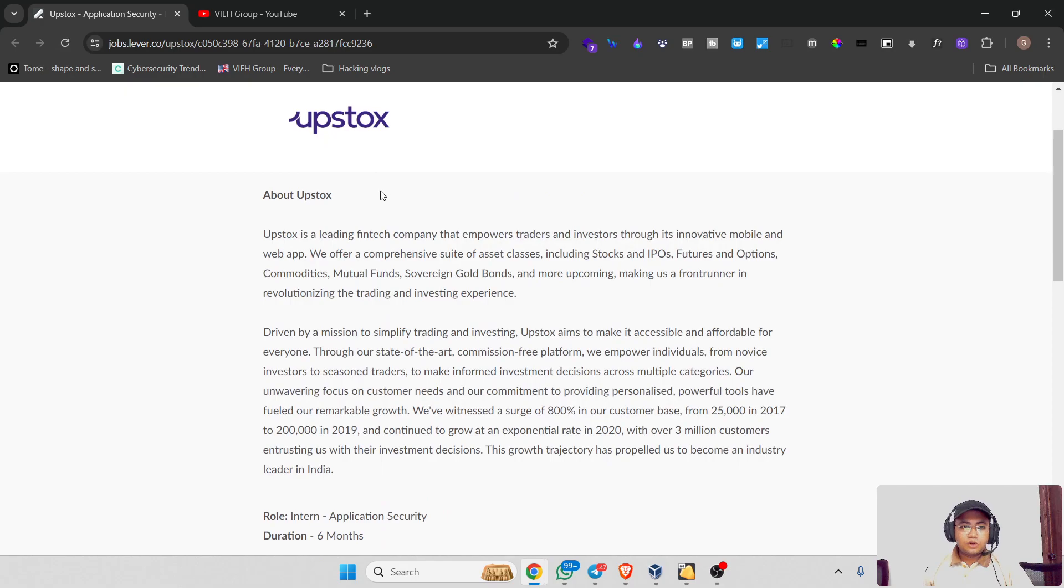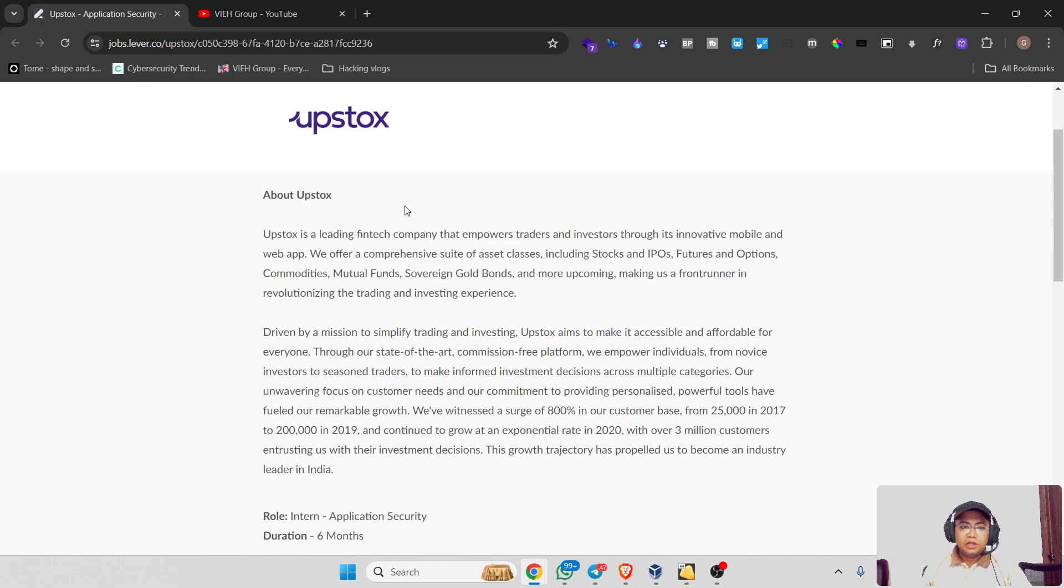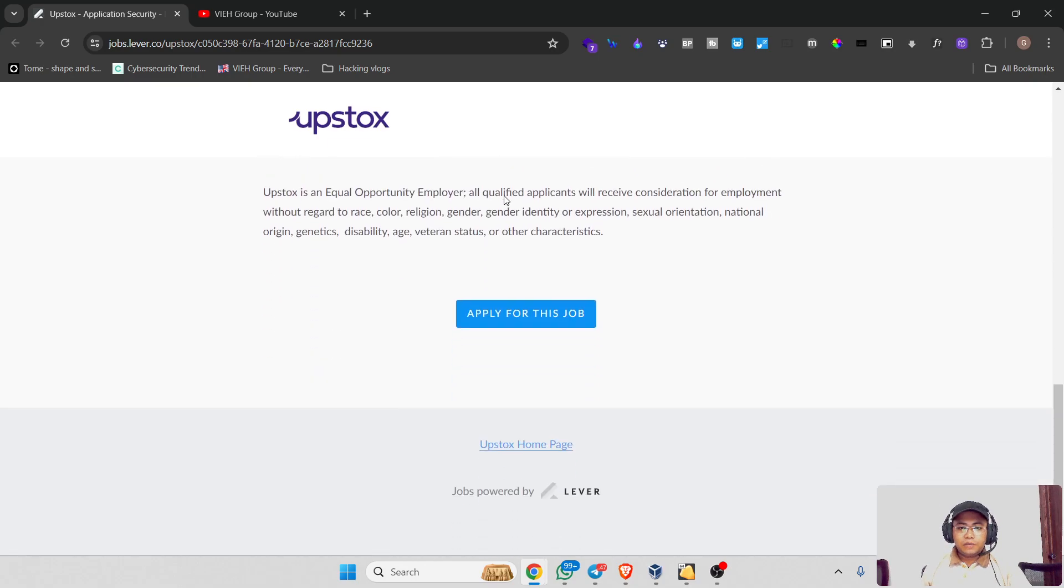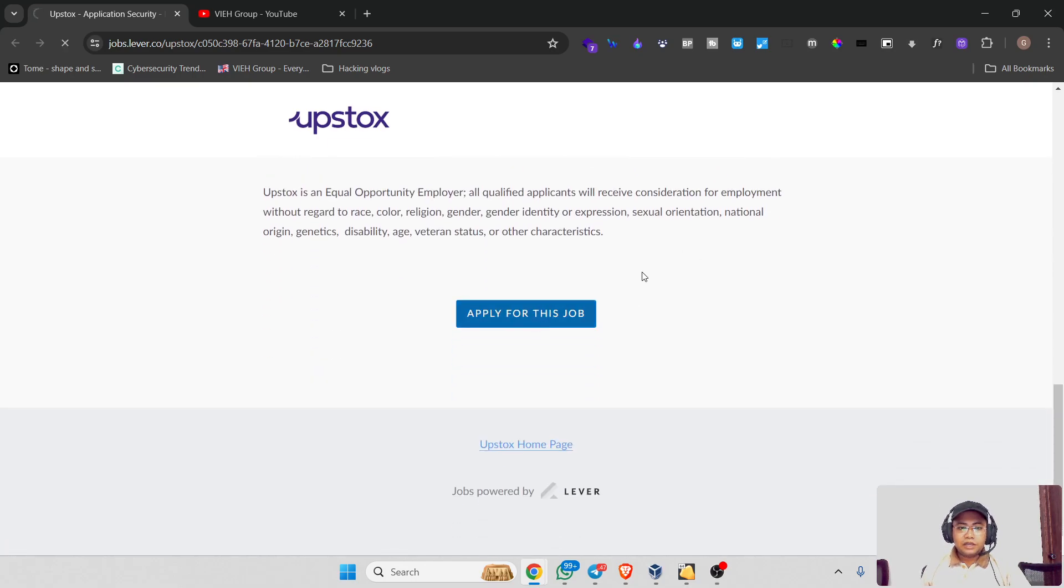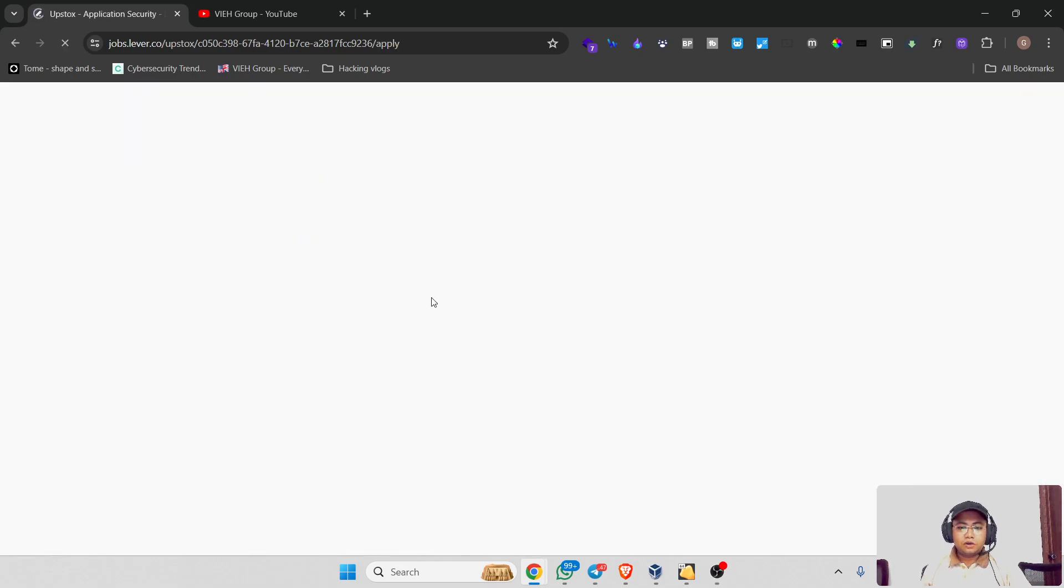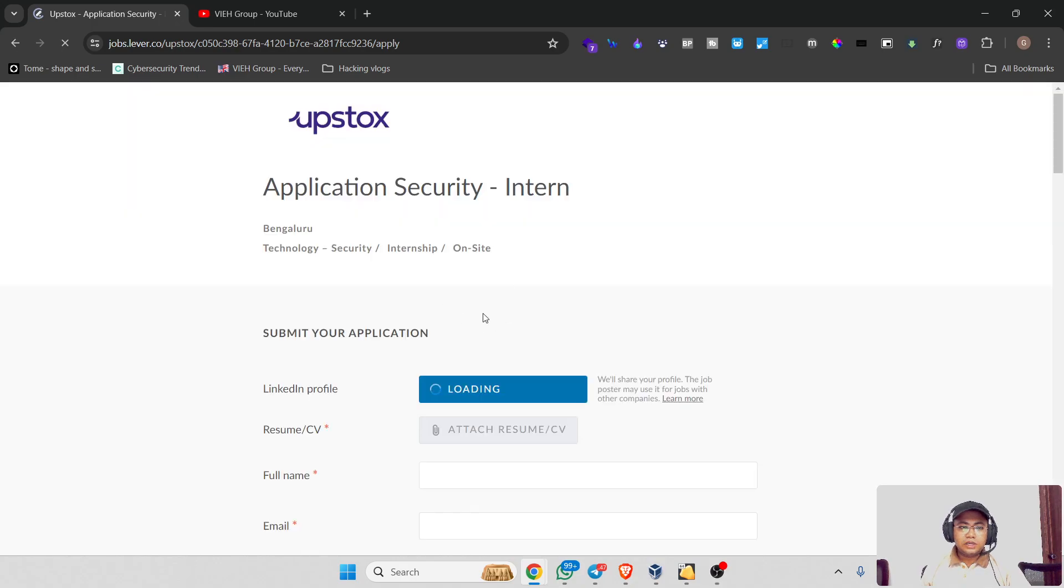But again, I don't claim any authenticity of any type of job, so always make sure while applying for any job from your side that this is legitimate or not. You can click on this link to apply for the job.